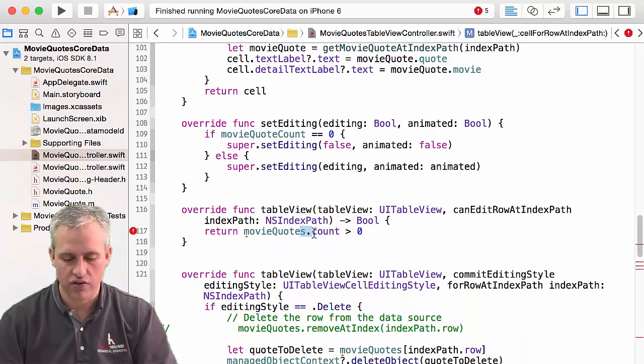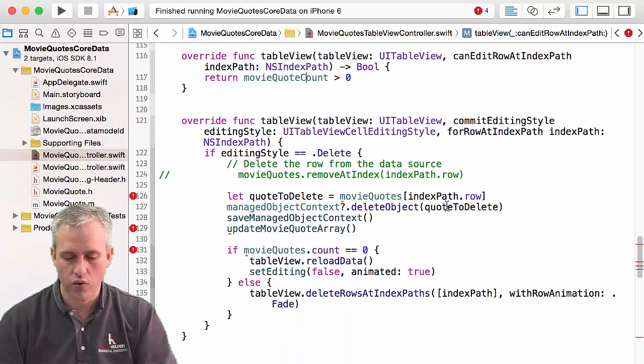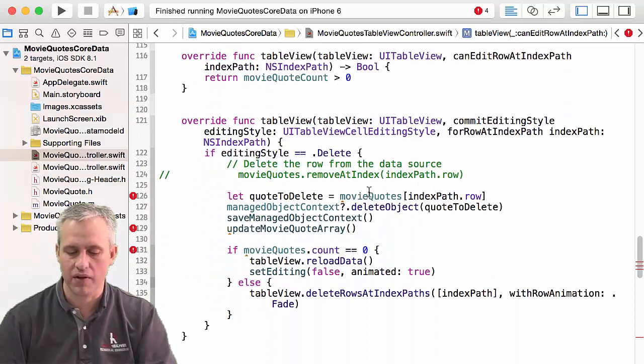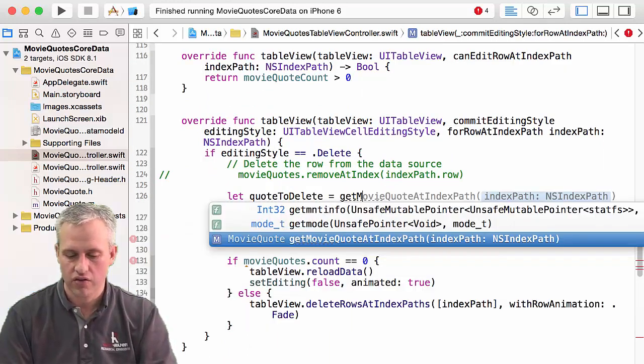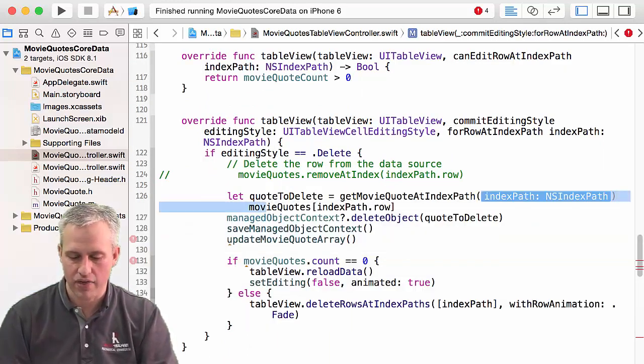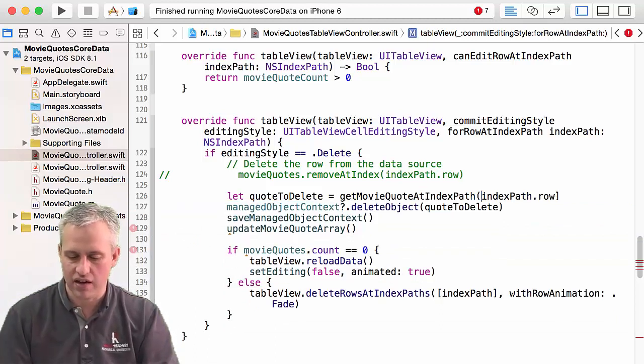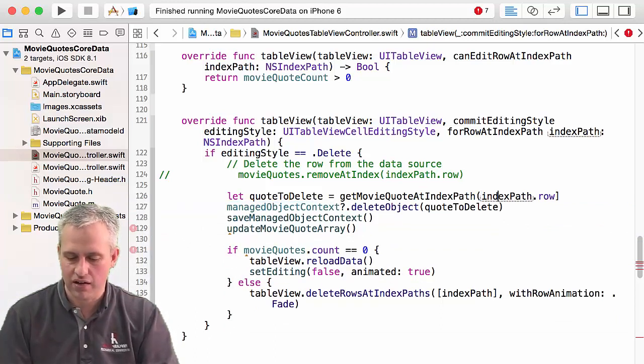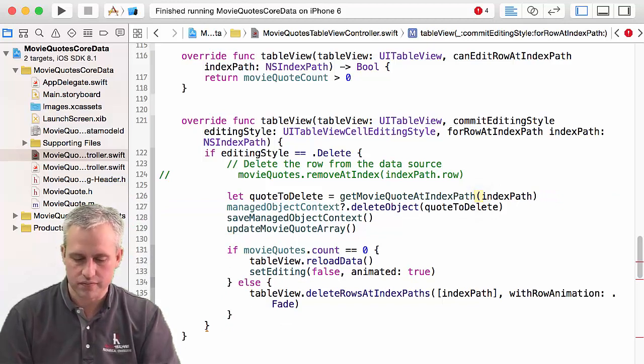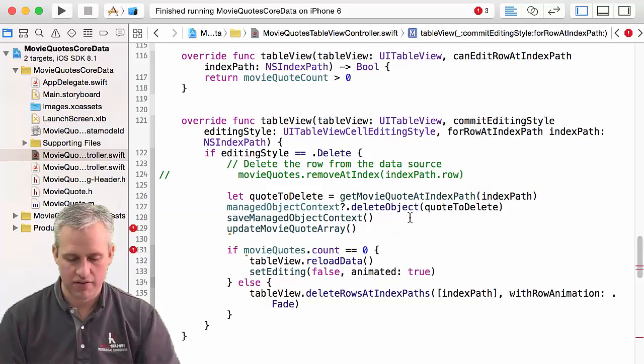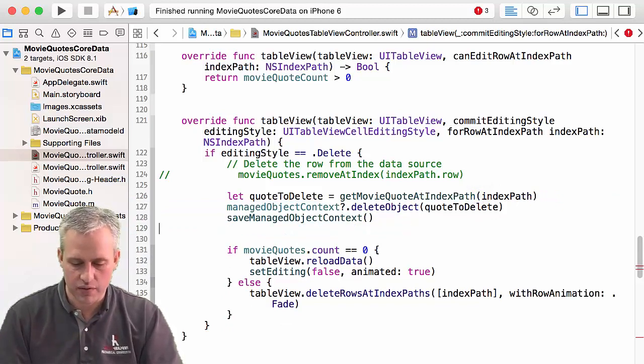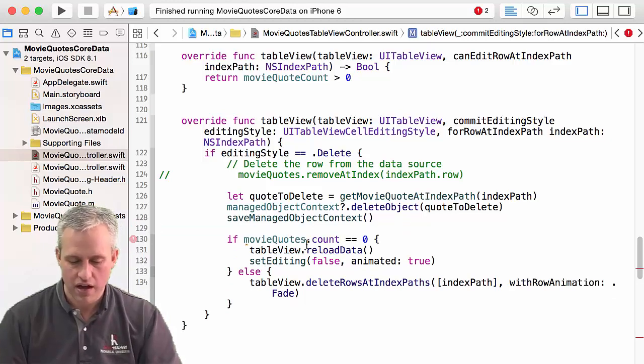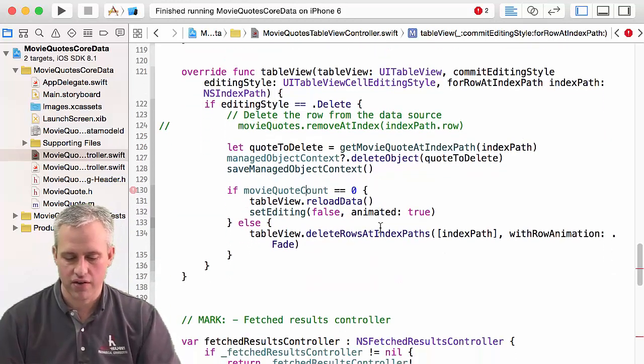So here's another count one that we need to fix. Quote to delete. So this is going to be another one where we have to use our getter. So get movie quote at index path, and we just pass in the index path again. Same speech as before. Delete the row. Save and then update the array. We'll just get rid of the array. And then the count will replace with that.